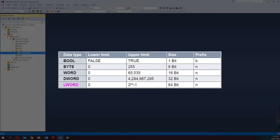The first column contains the name of the data type. Next is the lower limit — the minimum value that the data type can contain — and the upper limit is the maximum value. The size determines the memory size occupied. And last is the prefix, which is used on the variable identifier to easily describe the data type of each variable. For example, if I come across a variable with a B prefix, I would immediately know that the data type of that variable is boolean or BIT.